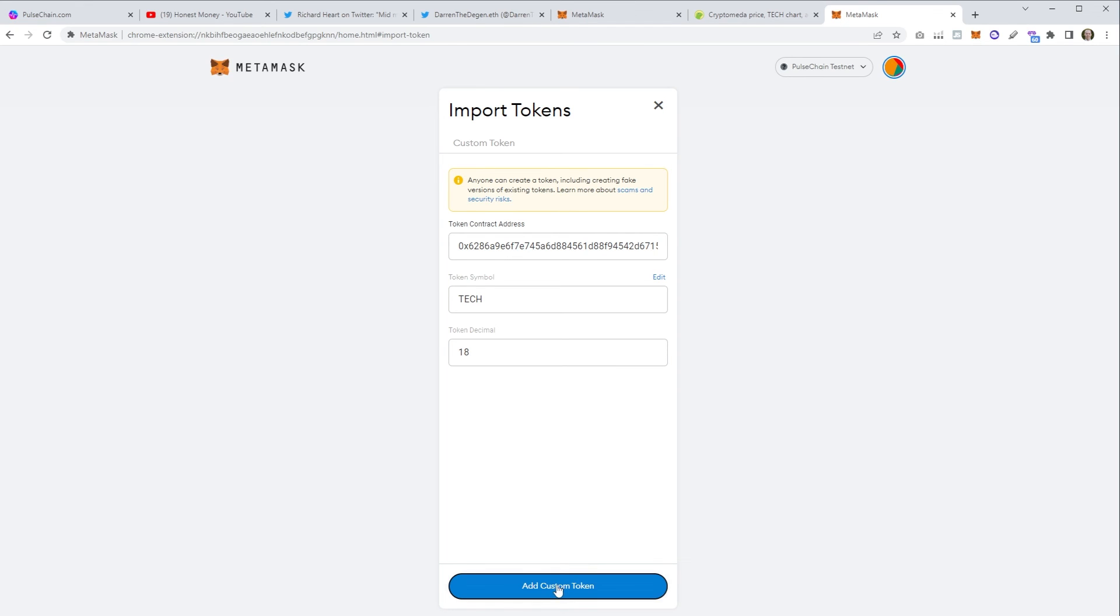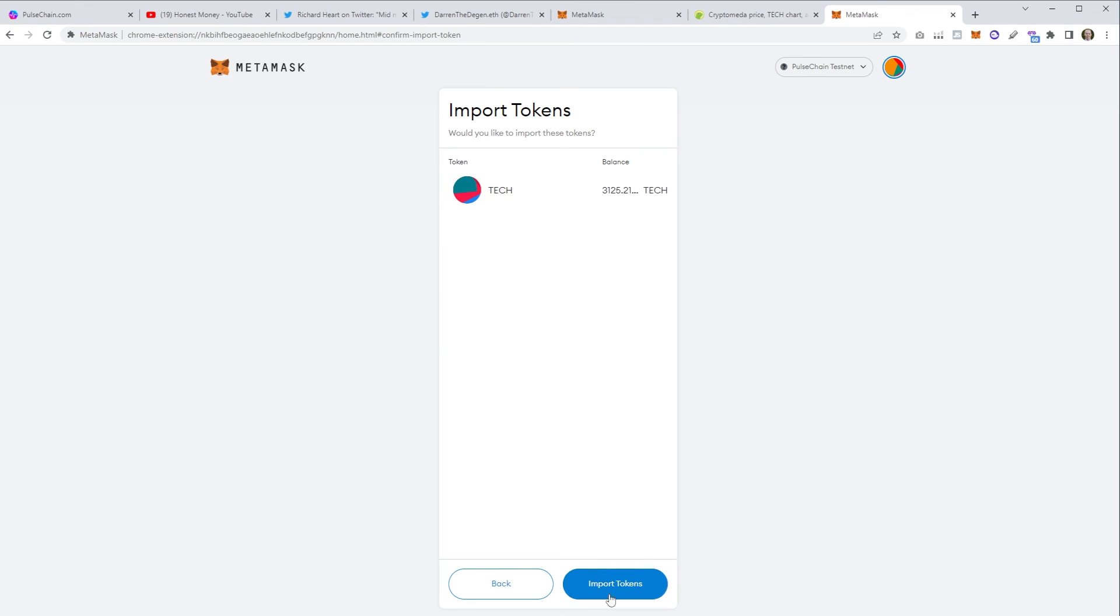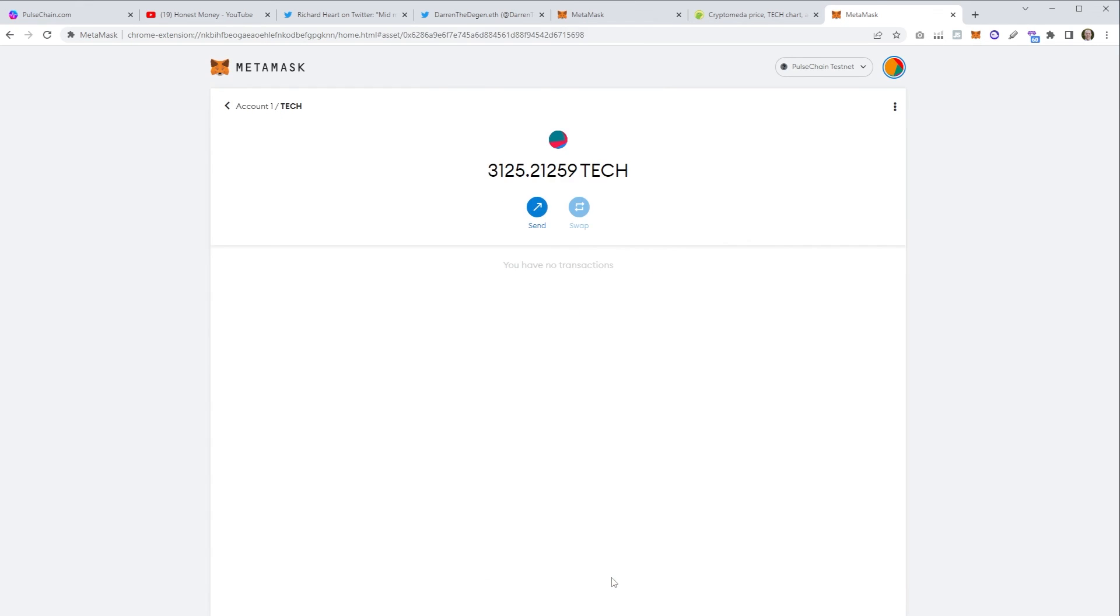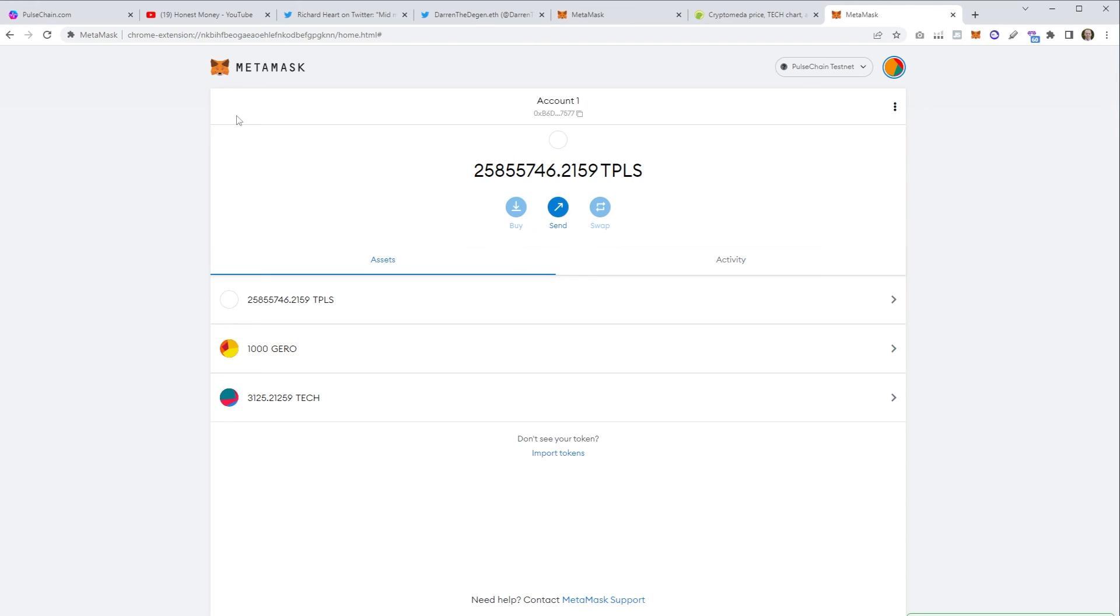Choose add custom token and then you can see here it's imported my TECH. And then when we click back to the main wallet now we'll see we've got my pulse, the Giro and the TECH. So that is how you add PulseChain to your MetaMask wallet and also import custom tokens.